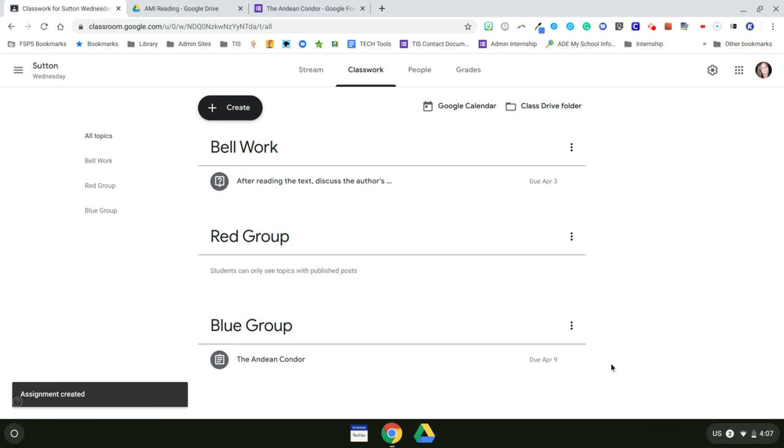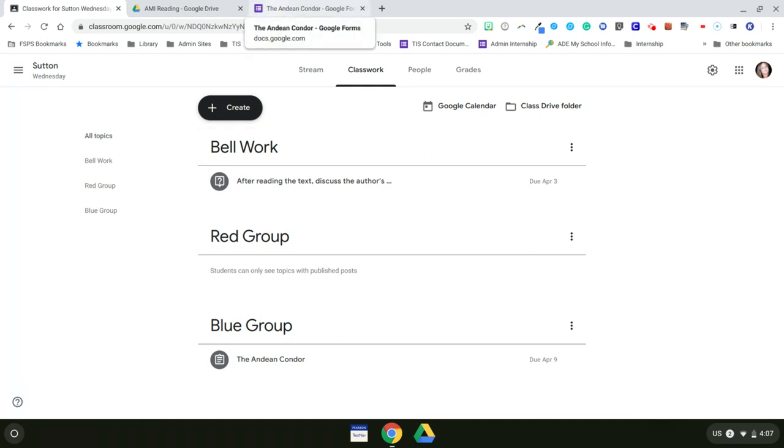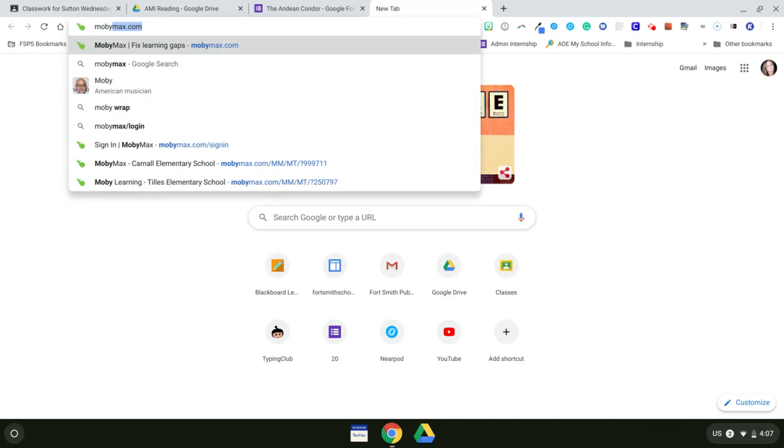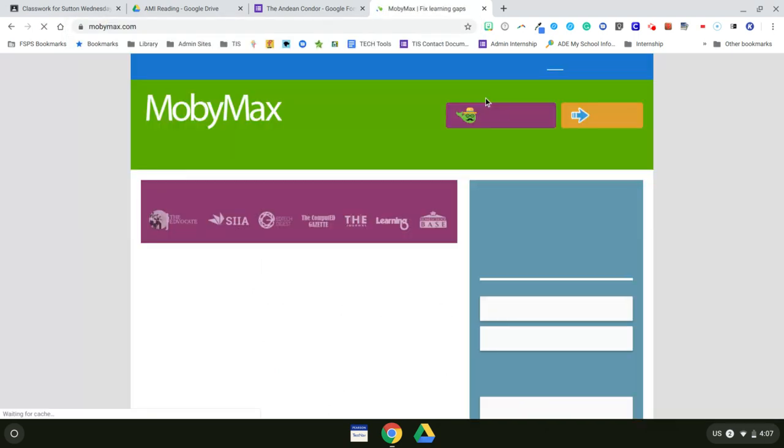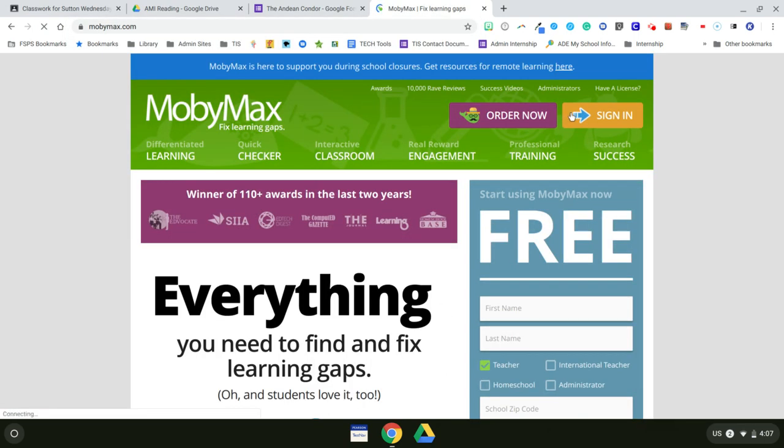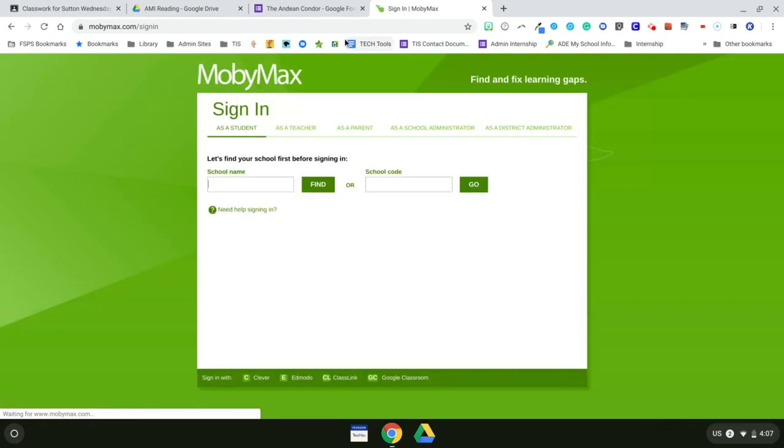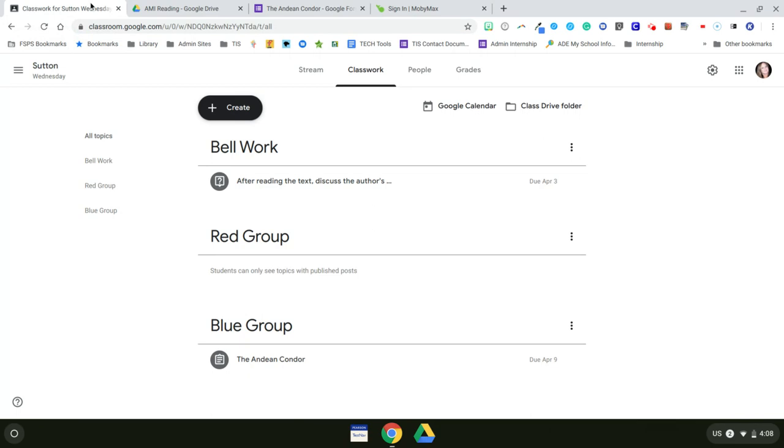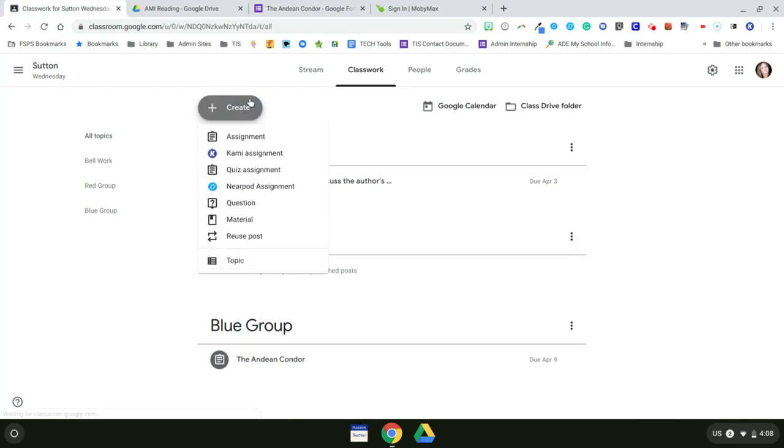So now for my red group, I want my red group to work on some assignments in MobiMax. So all I need to do with them, I've made those assignments within MobiMax. All I need to do with them is link the MobiMax link to my Google Classroom. So I'm going to create material.